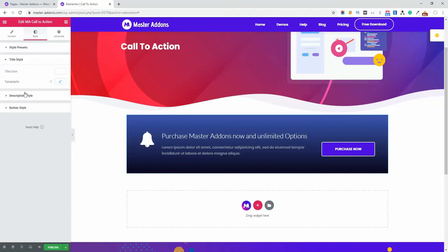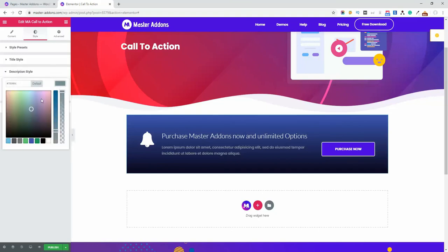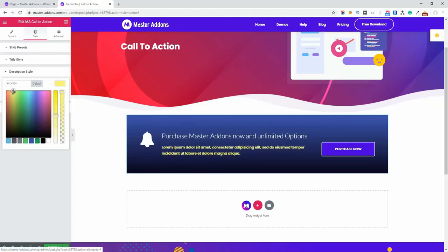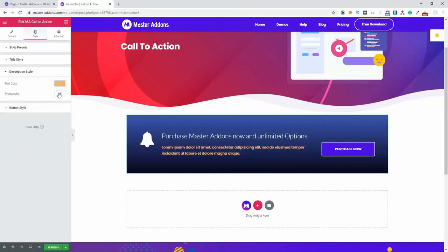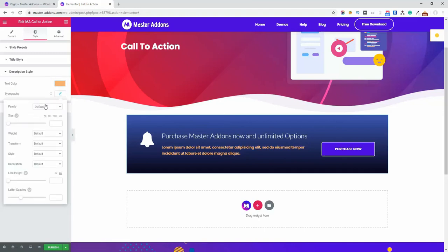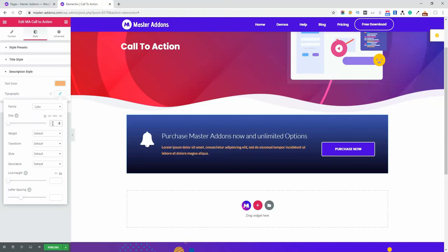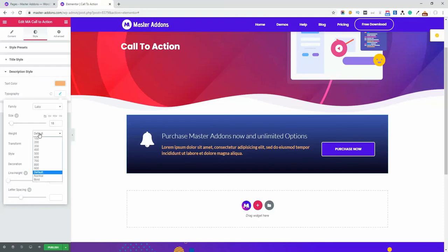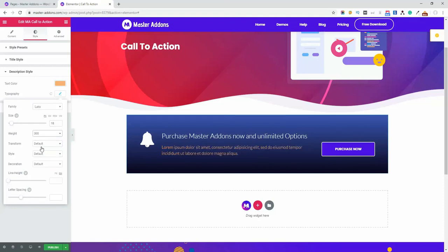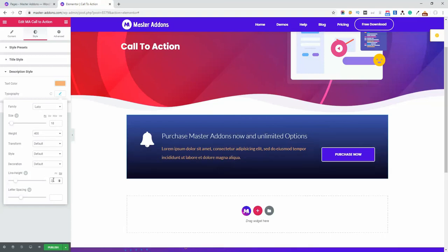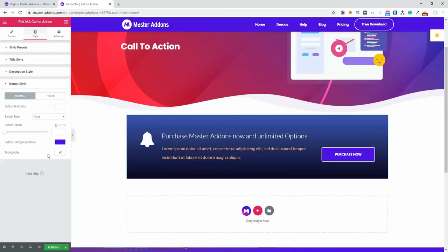And then description style. Let's change the description color to a brighter one. Okay. And then typography. Set font 18 with 300 or 400 and line height 2. Okay.